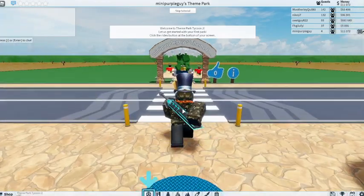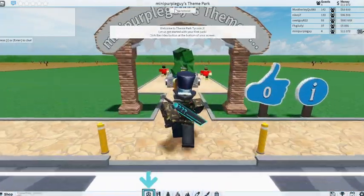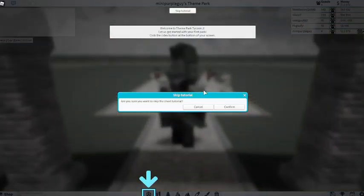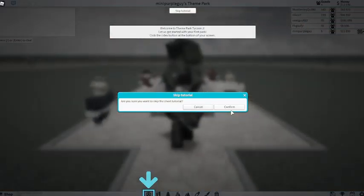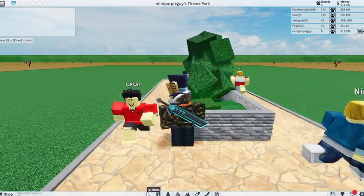First, we're going to start a new game. We're also going to skip the tutorial. We're going to confirm that choice.